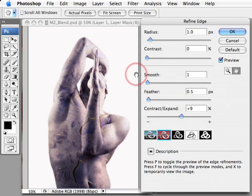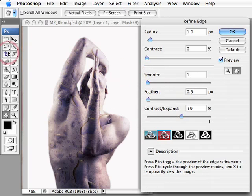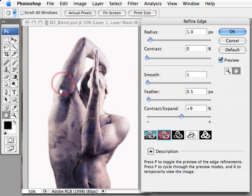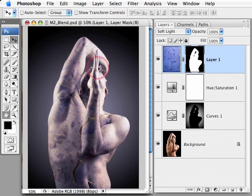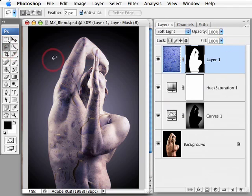One of the limitations of the Refine Edge, although there is a vast improvement on the selection modifications we could make in CS2, is we still can't make a localized selection of an edge to work independently of the rest of the edge. In Photoshop CS3 Essential Skills, I demonstrate a range of techniques in some montage projects where we can work on just a localized portion of the mask independent of the rest of the edge, involving selection tools, adjustments, and filters.